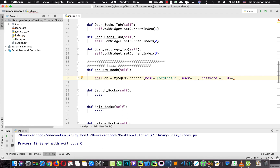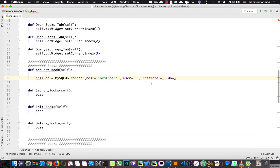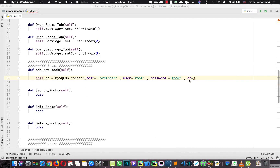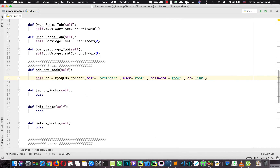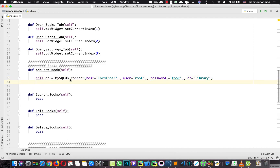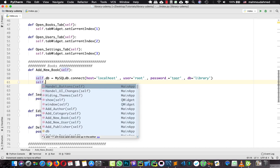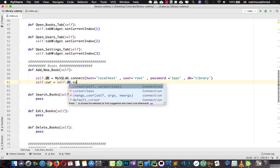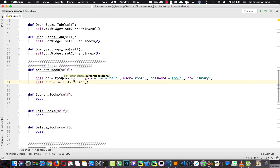I typed this user when I was installing MySQL — I typed root — and the password, and the database name. We have just created our database with the name 'library'. So I'm going to type 'library' here, just like this. Now we've connected to our database. We need to create a new cursor so that we can execute queries, so I'm going to say self.curr equal to self.db.cursor.